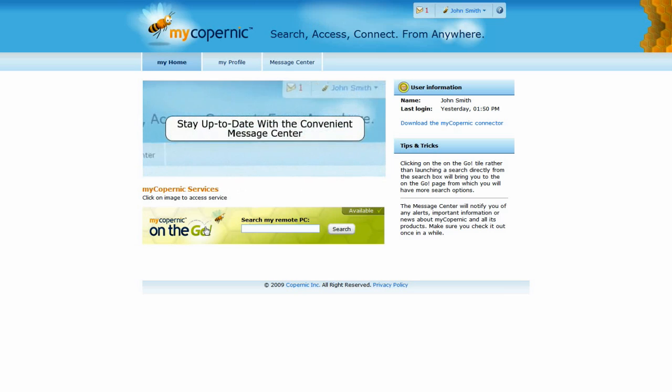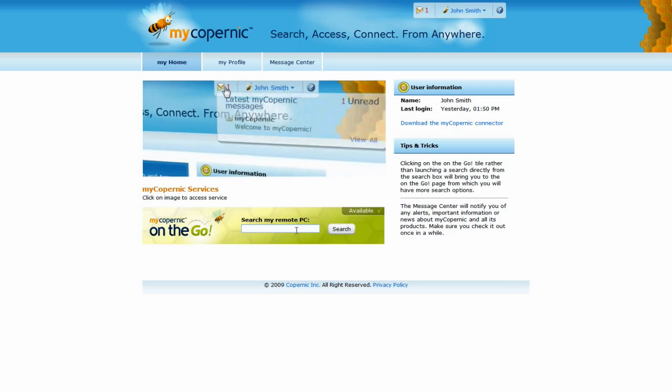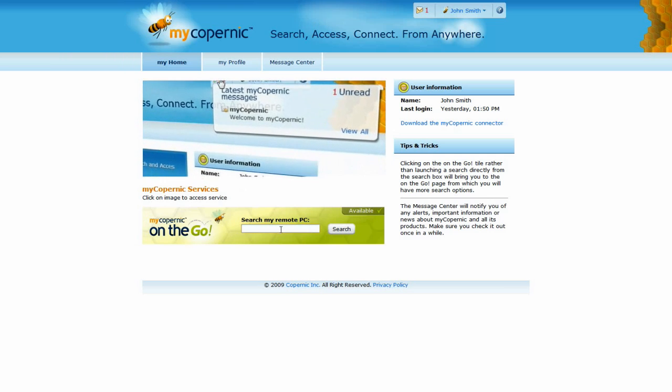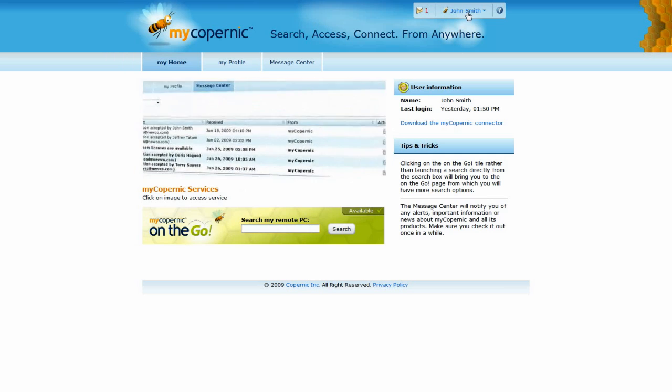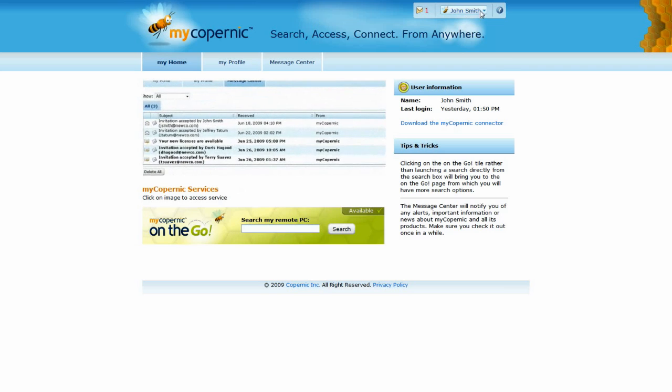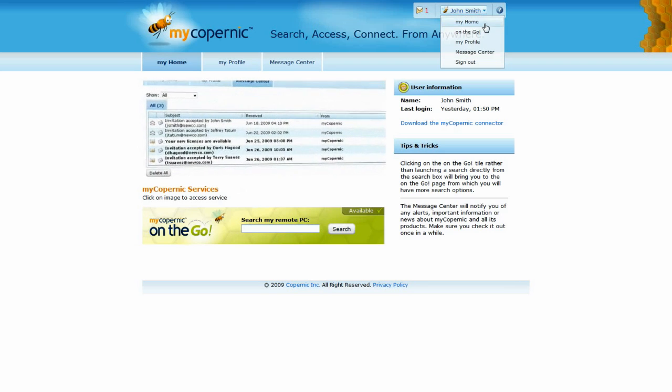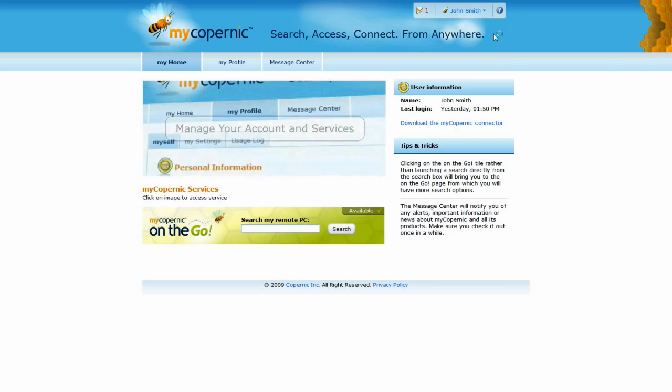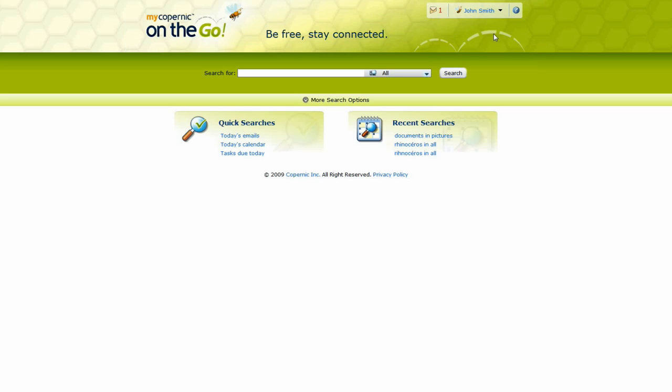To access your computer content remotely, either type a search term in the MyCopernik On The Go tile, or go directly to MyCopernik On The Go from the quick menu at the top of the screen.